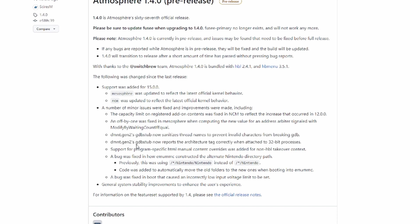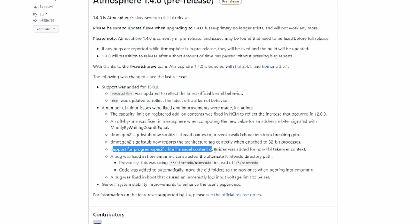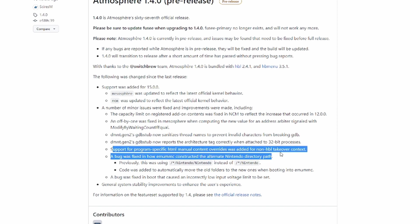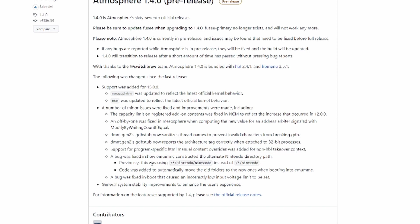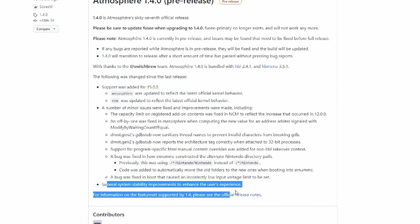I don't think you can even support them, to be honest. I don't think they take donations, but if they do I highly recommend doing it. I'm going to have a look in a minute and see if I can donate because I think we all benefit from this so much. RO now sanitizes thread names to prevent invalid characters from breaking. NCM now reports architecture tag correctly when attached. Support for program-specific HTML manual content override was added for non-HBL ticket contexts. I mean, this is all stuff that happens in the background. We all just appreciate it works and most of us don't know what's going on. A bug was fixed in how EmuMMC constructed alternative directory paths. Previously it was Nintendo/Nintendo, it's now standard. Code was added to automatically move the old folders to new ones when booting into EmuMMC. A bug was fixed in boot that caused an incorrectly low input voltage limit to be set. And as always, general stability improvements to enhance user experience.